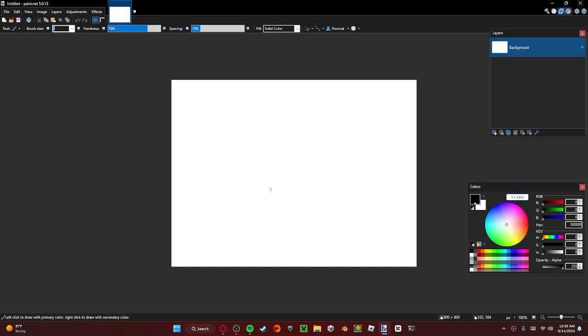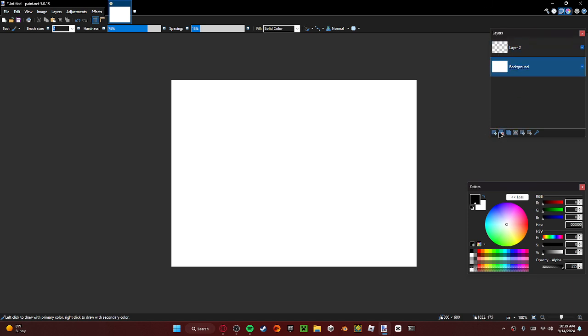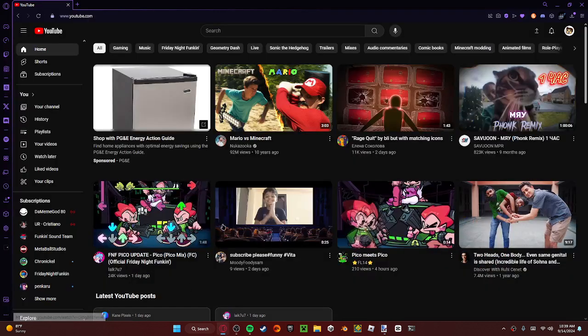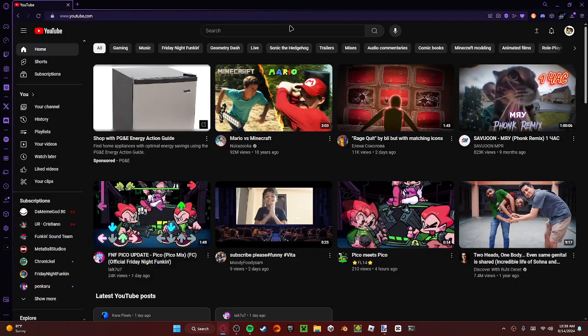So everyone, today we will be making a thing. I don't know, I'll come up with it through the video. First you start off with deleting the background and making a new layer. You don't need to change the layer background.